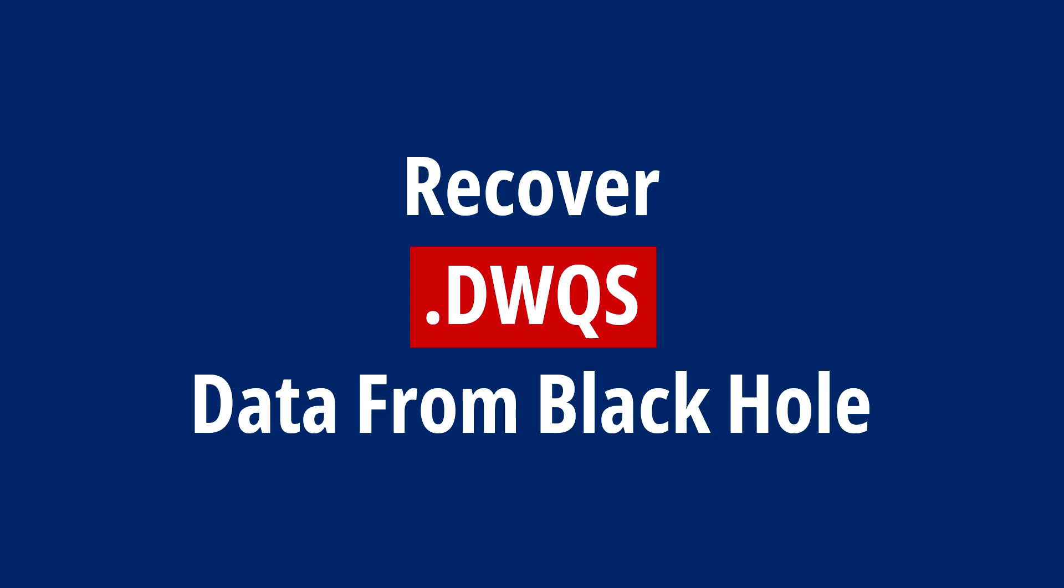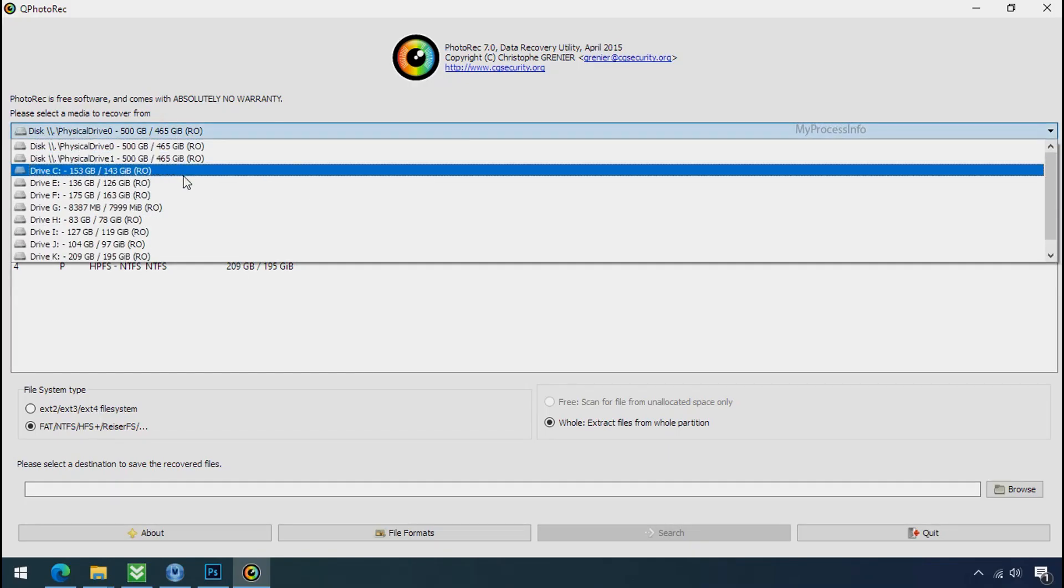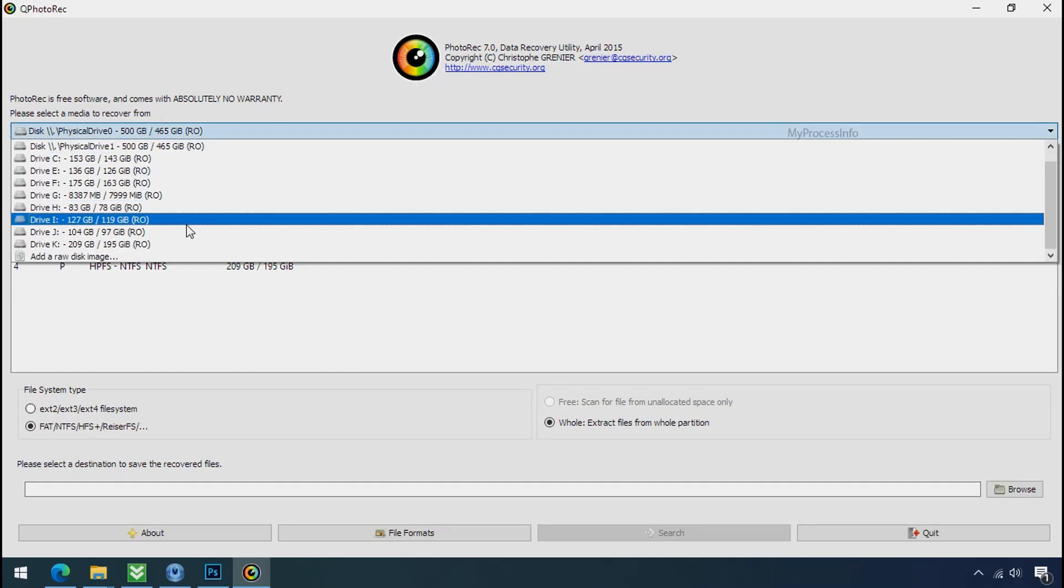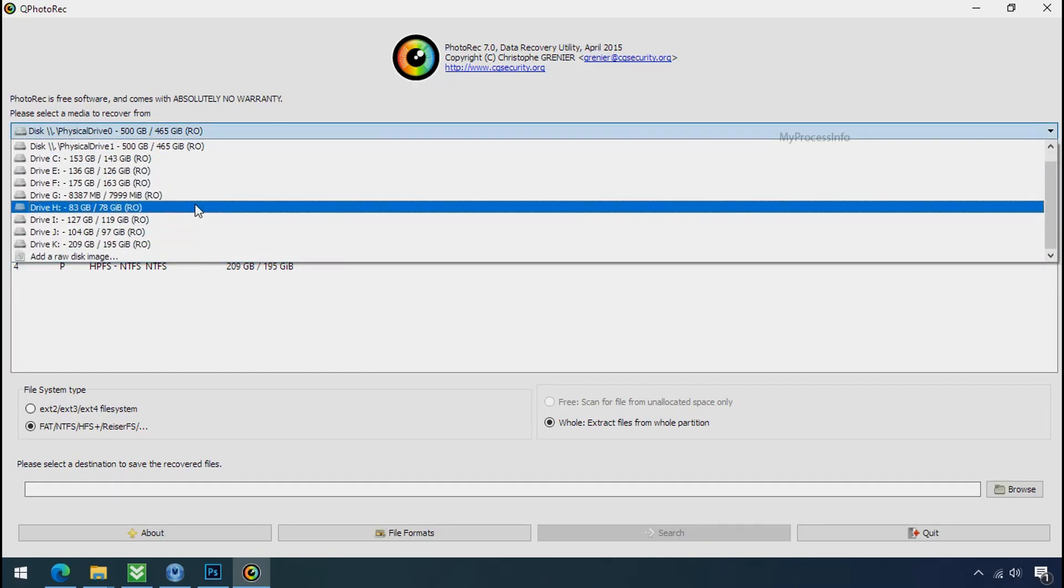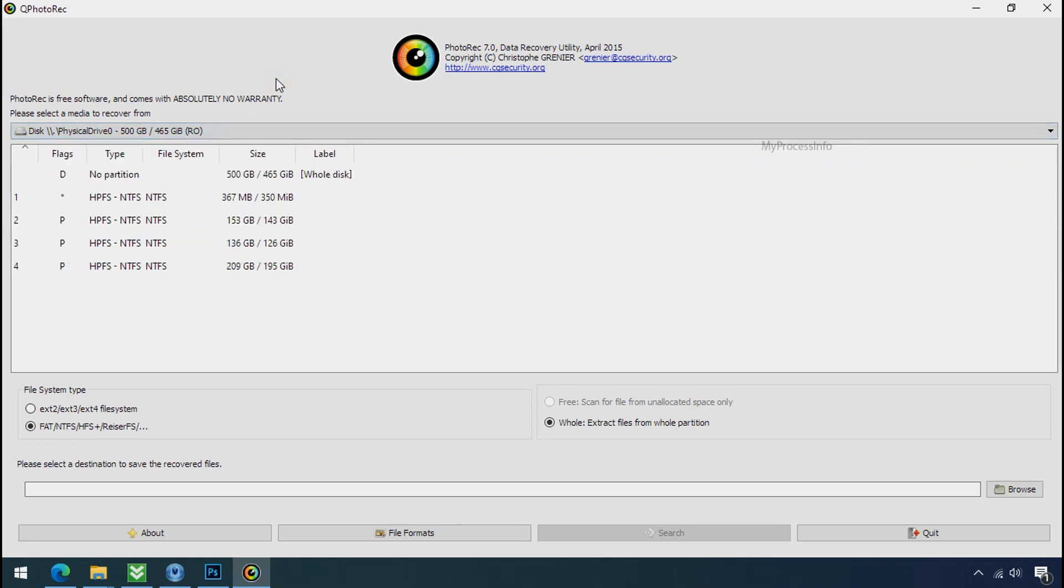Recover your data from the black hole. This option is the last option. Although the chance is very less, still there is some hope. But before proceeding to recover your data, understand the logic behind this method.